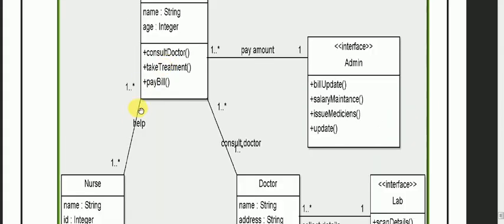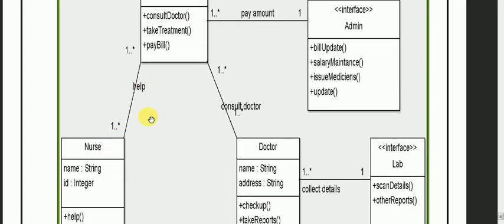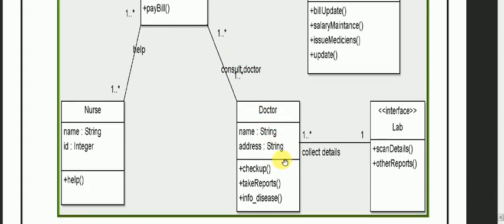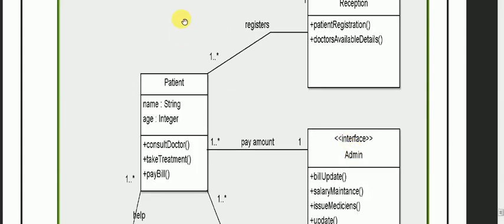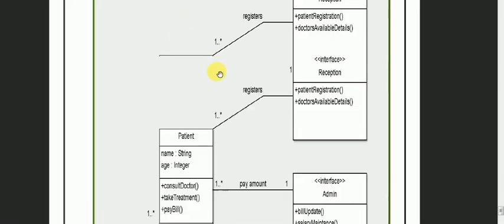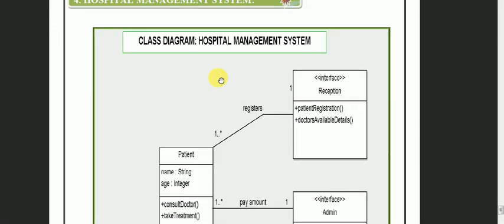Many patients are associated with one nurse — many patients can be attended by a nurse. Many patients can also consult a doctor, and there are many doctors. The doctors can communicate with the lab for scan details. So you can see this is our class diagram created for the Hospital Management System.